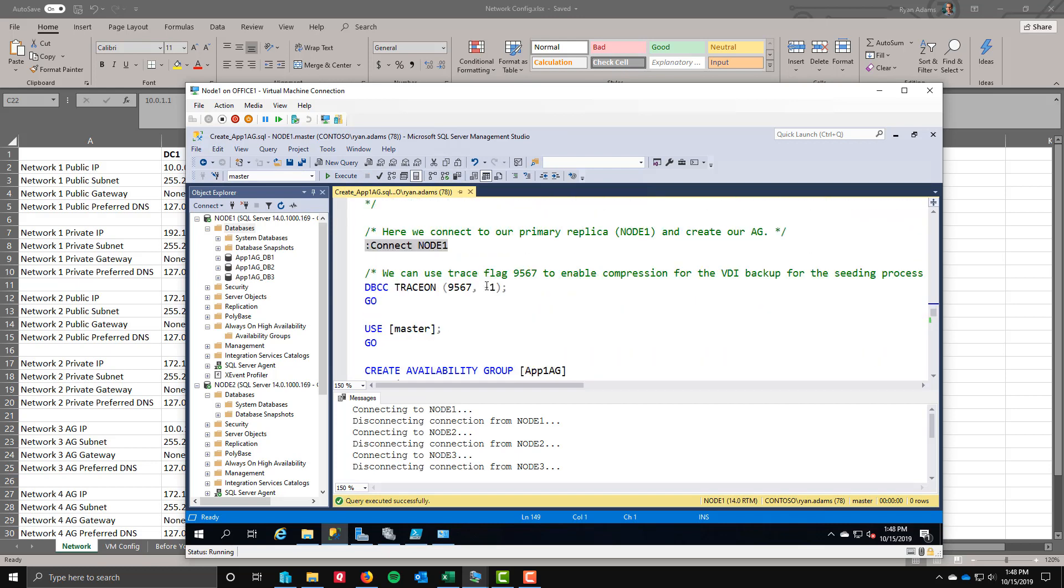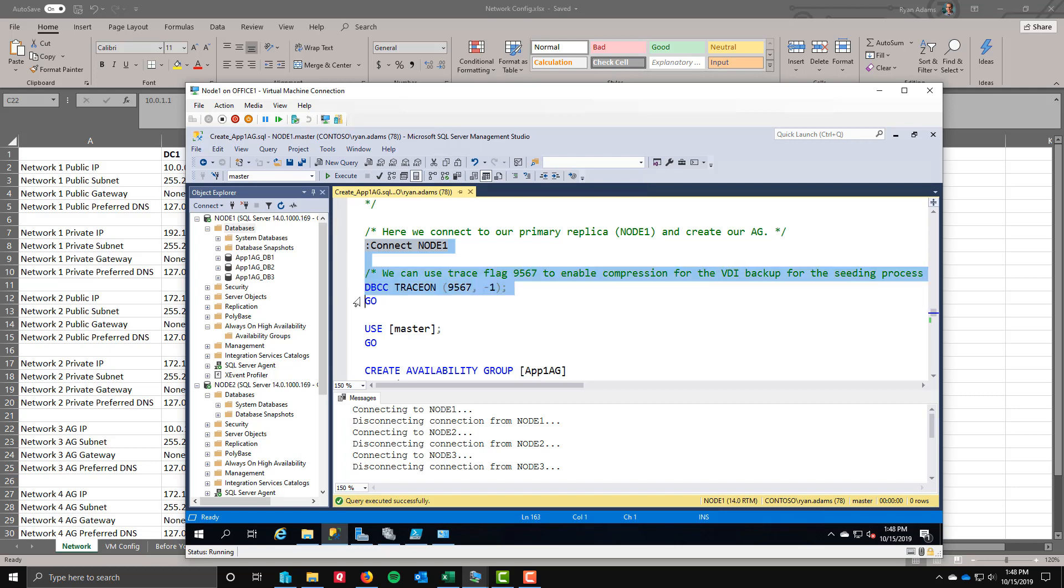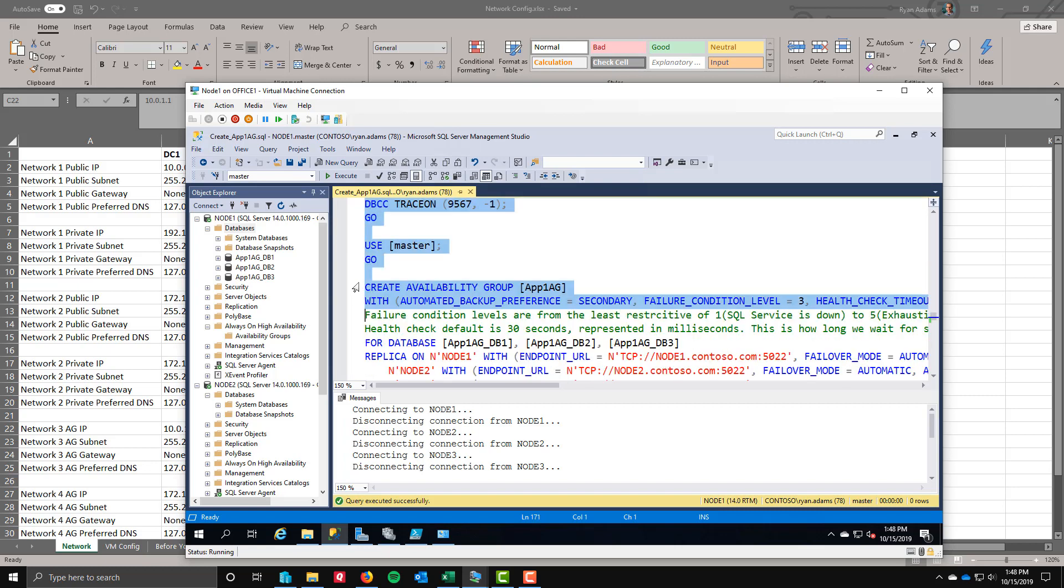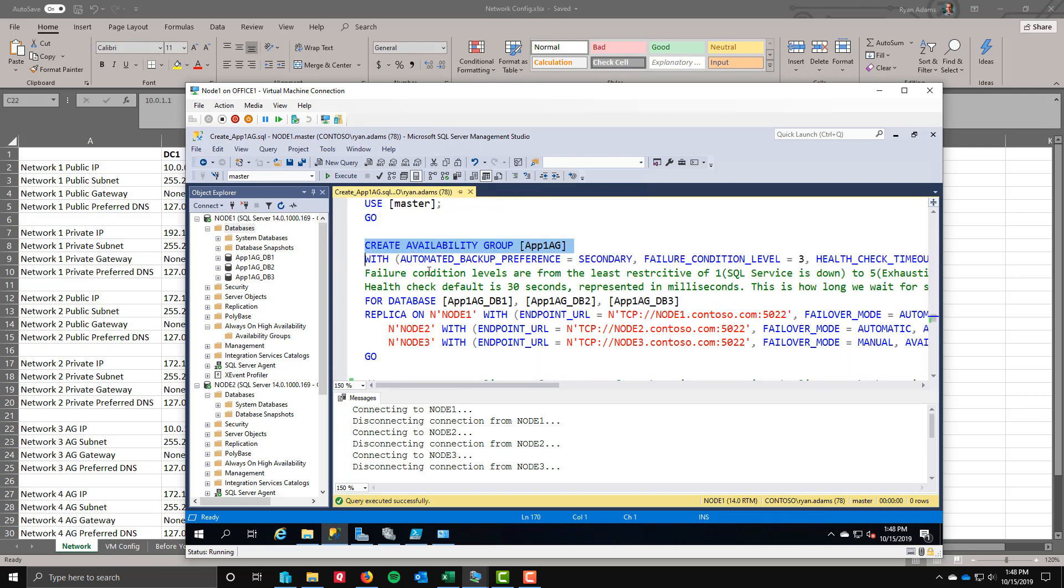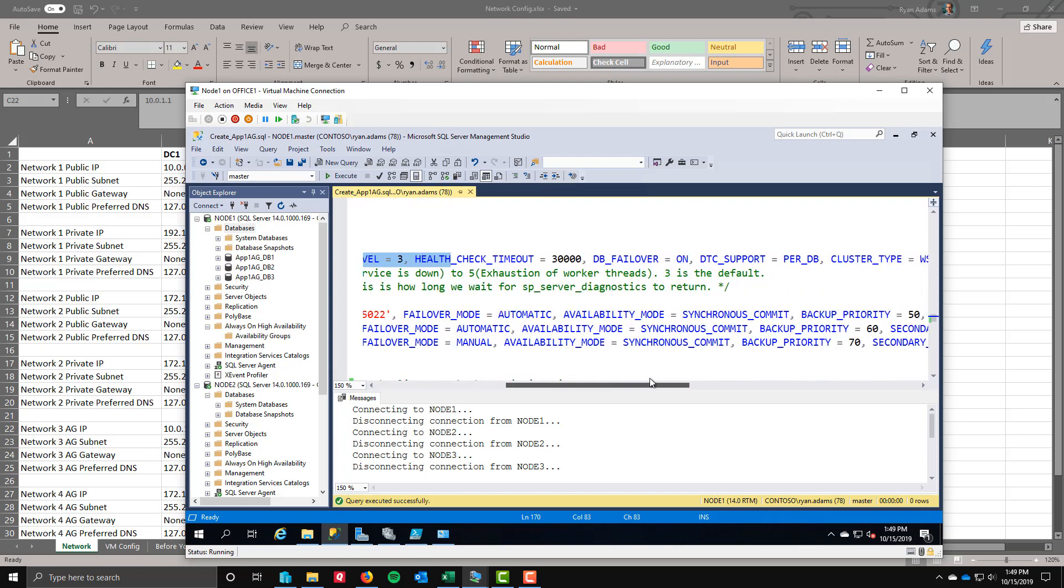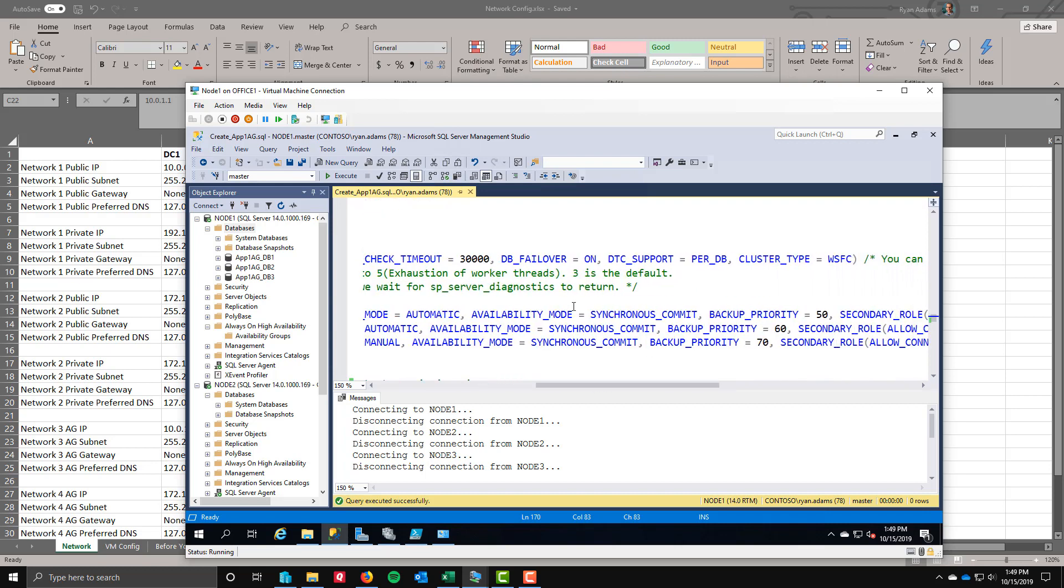Here's where the fun starts. We're going to connect to node one. I'm going to turn trace flag 9567 on. These databases that I created are completely empty. I don't really need to do that. But this enables compression. I'm going to use seeding. Seeding is something that came out in SQL 2016. It allows me to not have to do the backup and restore and seed it over. These databases are completely empty so very easy in my lab test environment to do this. I'll turn that on to enable compression. Then I'm going to create the availability group. I'm going to call it app one AG. I'm giving it some preferences. Setting my automated backup preference, default failure condition level, health check timeout is the default value. I am turning database failover on. I am turning DTC per DB support on.